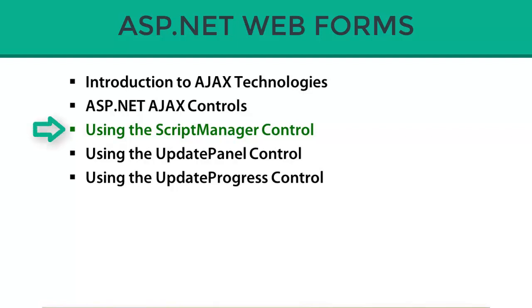The ScriptManager control is the first type of control you'll need to add into a page if you want to add AJAX functionality and use ASP.NET AJAX controls, such as the update panel, the timer, and the others that we talked about in the last section.